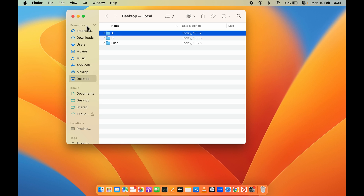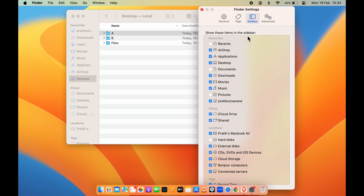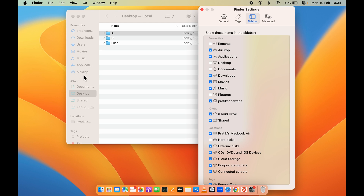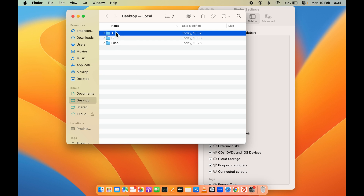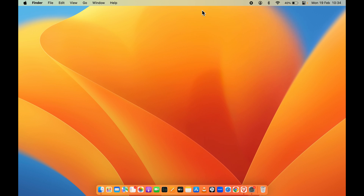If you are not able to see Desktop under Favorites, go to the Finder option, select Settings, then select Sidebar, and make sure that the Desktop option under Favorites is selected. If it's not selected — as you can see, I've unchecked the Desktop option and it's gone from Favorites. Just make sure this box is selected and you will be able to see Desktop under Favorites again.